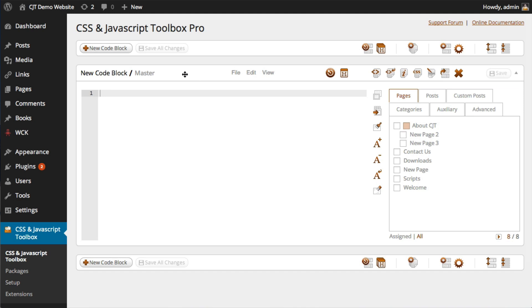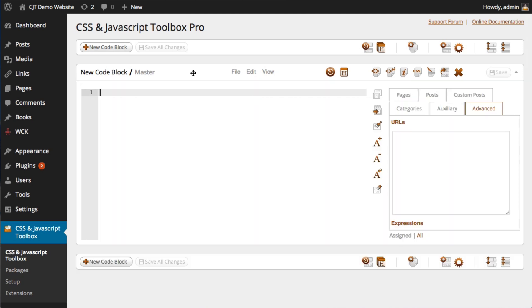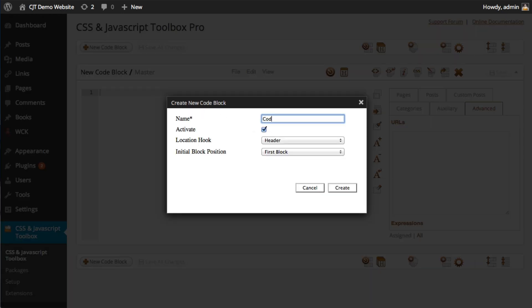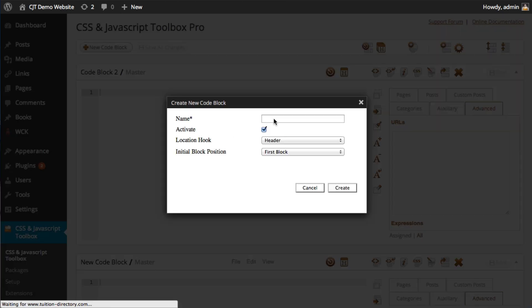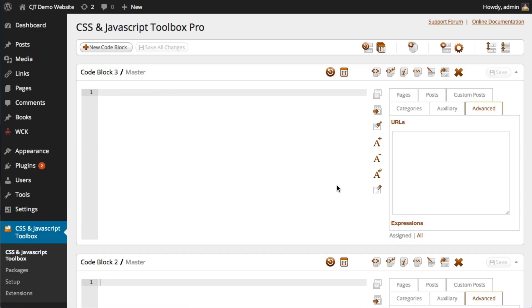I'd like to demonstrate how to minimize and maximize code blocks. It is very simple. All we do is hover over this code block toolbar here and click. If you were to have many code blocks, which I'll demonstrate now by just adding a couple more. And one more.